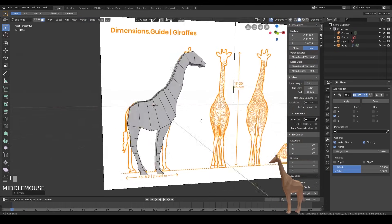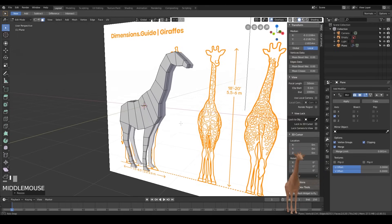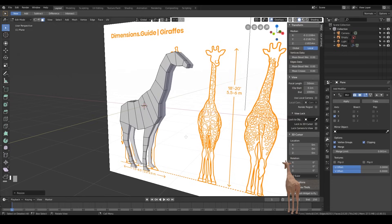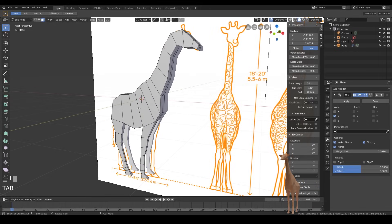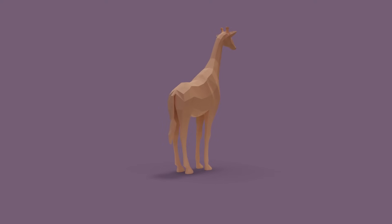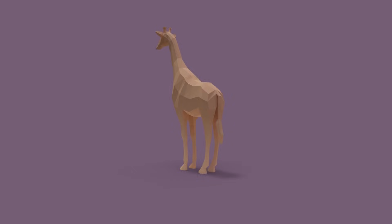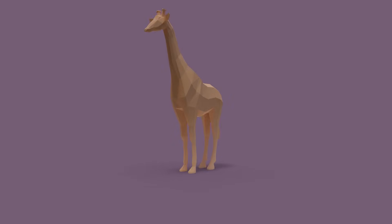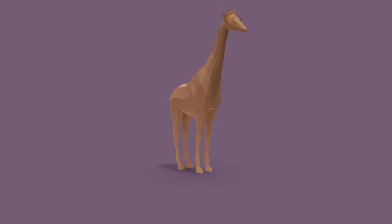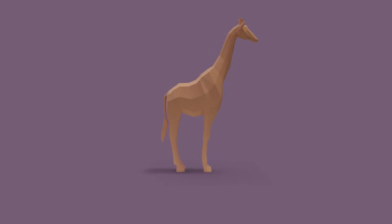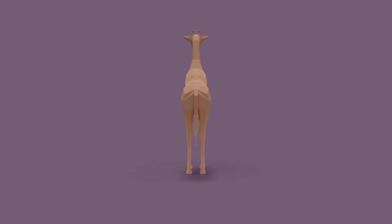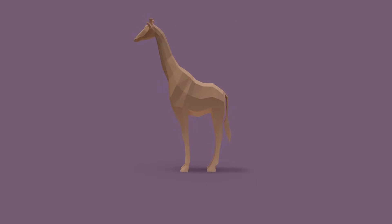We've got the very basics of a giraffe now — we need a bit more editing to change the shape and make it look more giraffe-like. From here you can probably figure out how to adjust the shape based on everything we've covered. In the next episode I'll be completing the model and going through some render settings, but I'd encourage you to have a go and see if you can create the rest yourself. I'll see you next time.